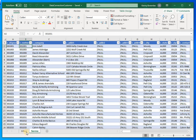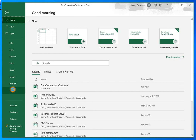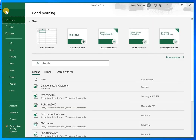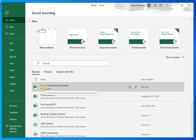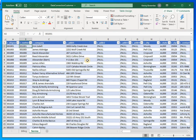My demo databases are small, but yours will be larger so it will take longer to connect and load. To demonstrate, I'll close the spreadsheet and reopen it. When you reopen, Excel warns that external connections have been disabled — you need to enable that so it can make the connection. Once enabled, it retrieves the latest information from those database tables right away.